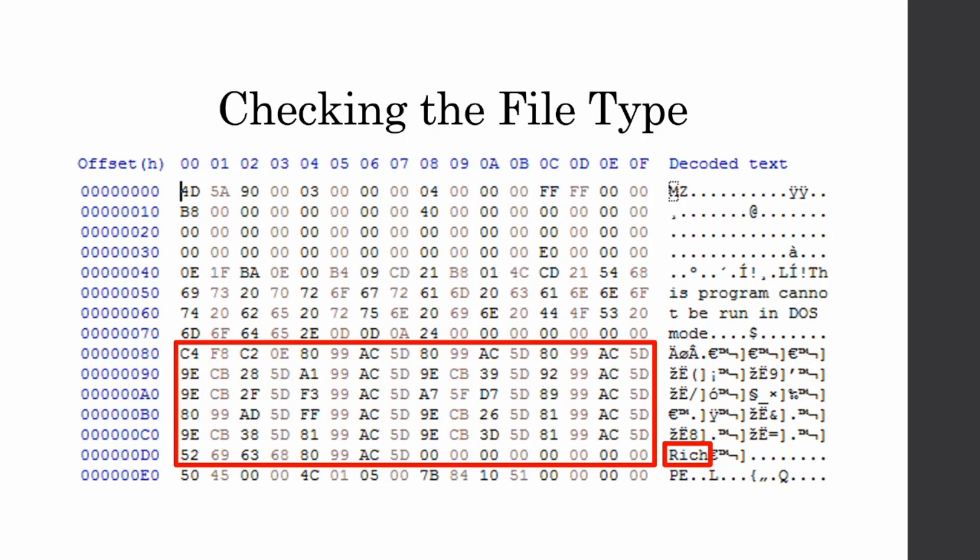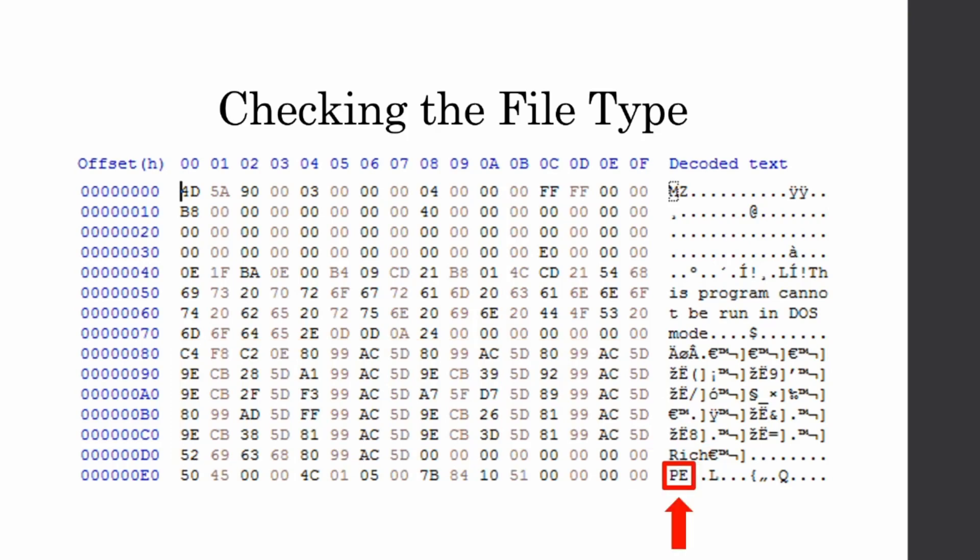Next, we have the rich signature. And this information is linker information that the Visual C++ linker puts into the binary. And this tells me that one, it's not a .NET binary. And two, it is not a DLL. And the last one is the PE magic number, which stands for Portable Executable. And this is the actual file format that we will be executing that lists all of our segments.